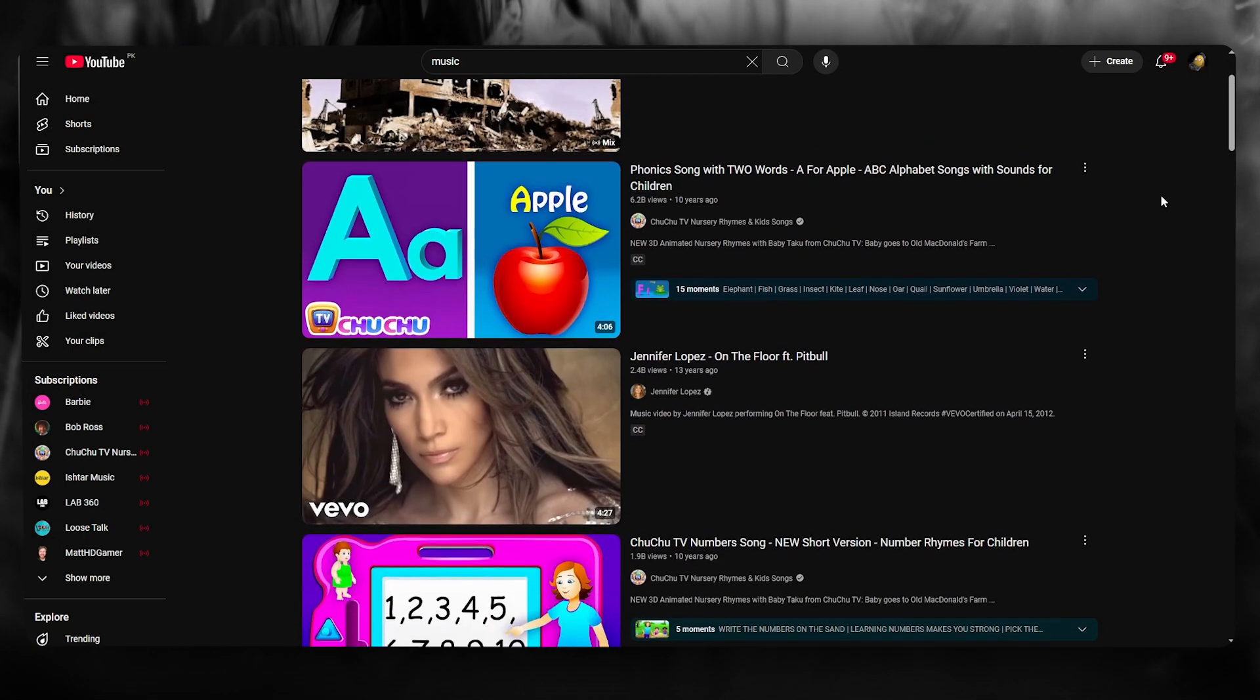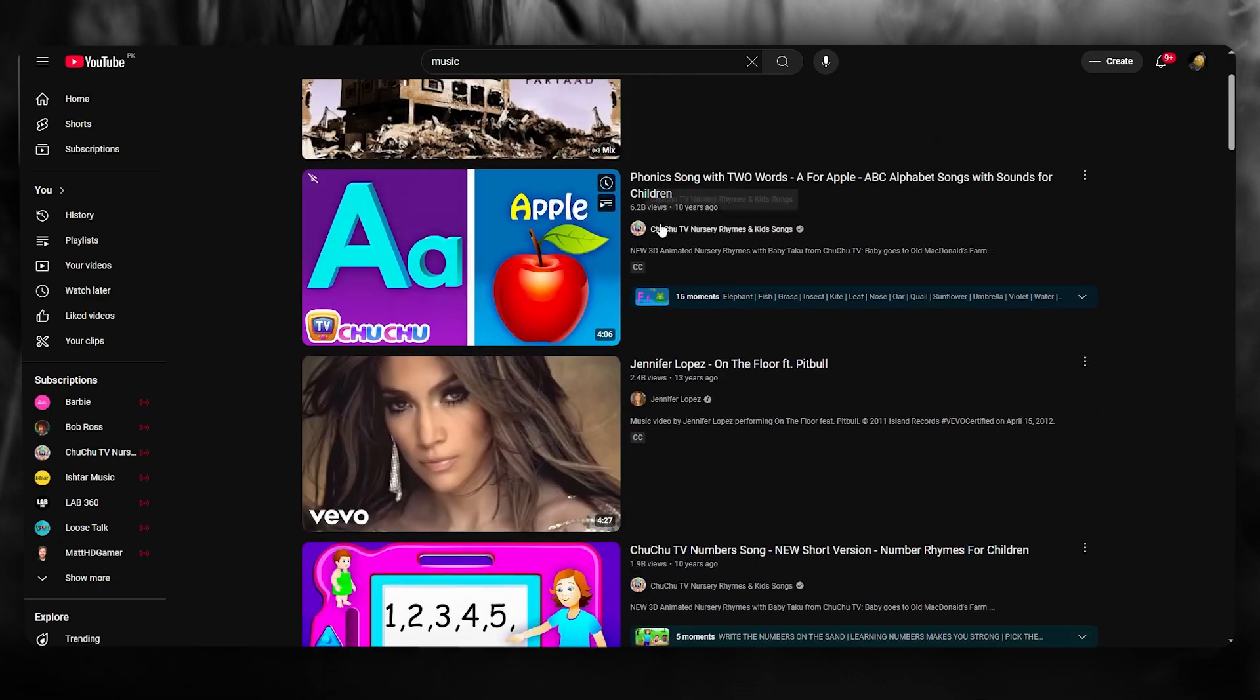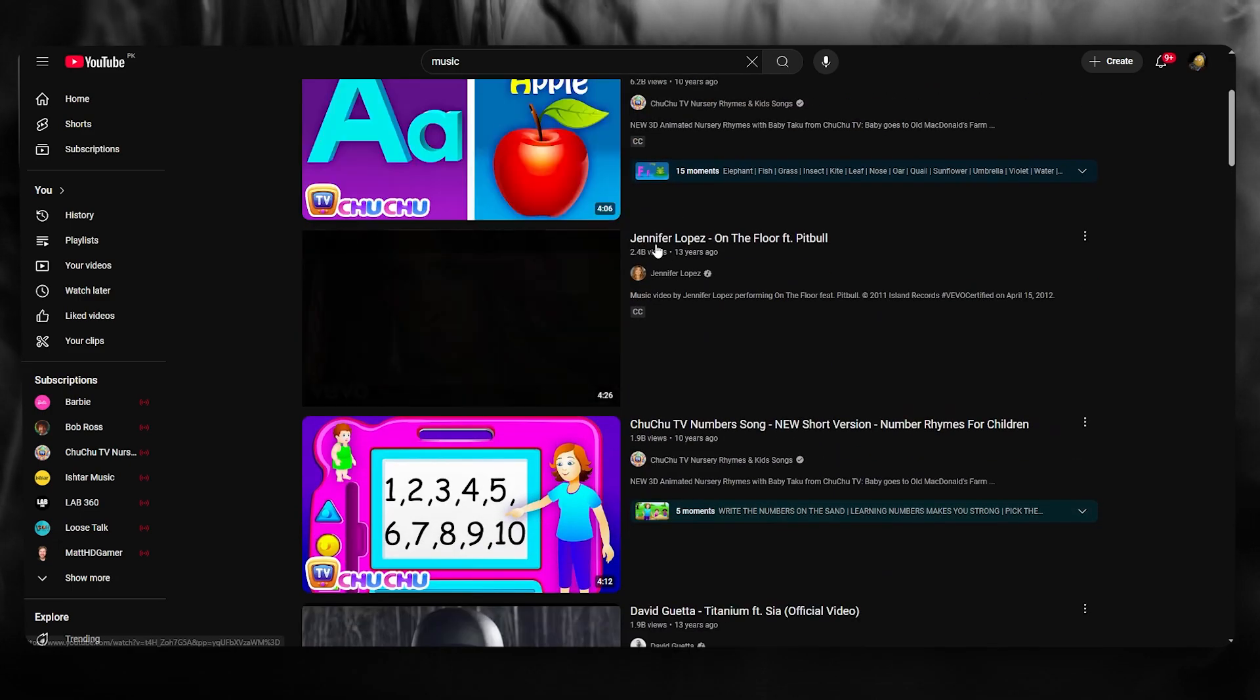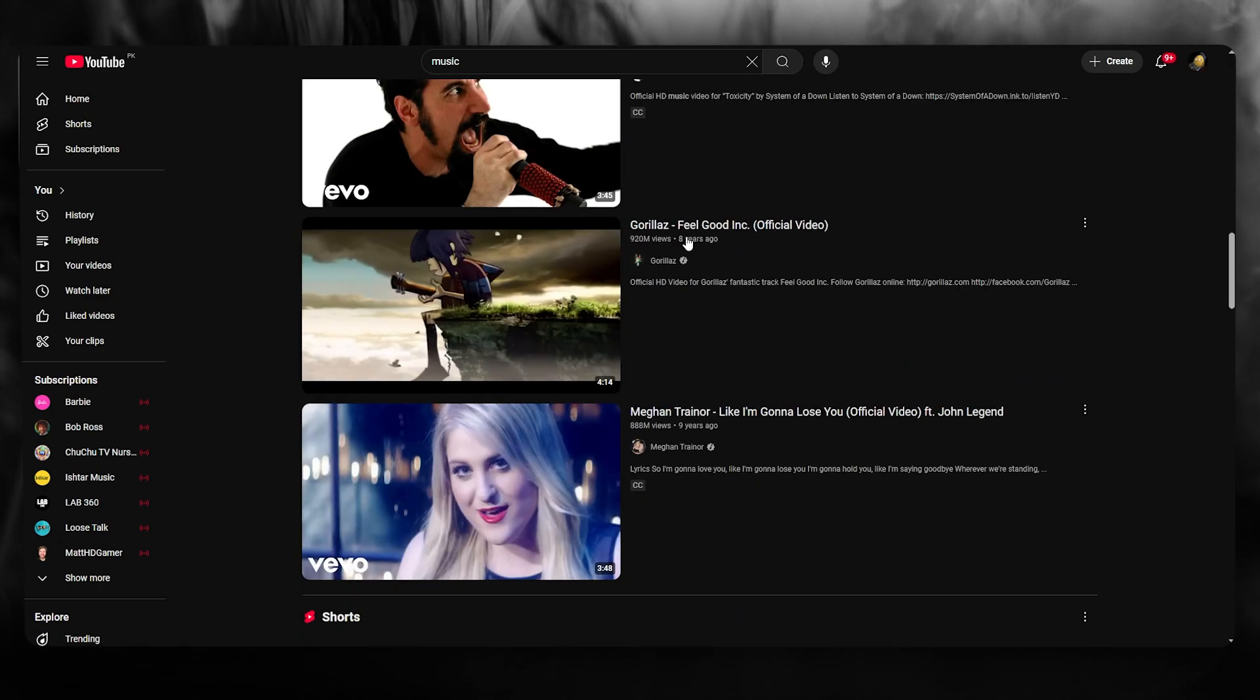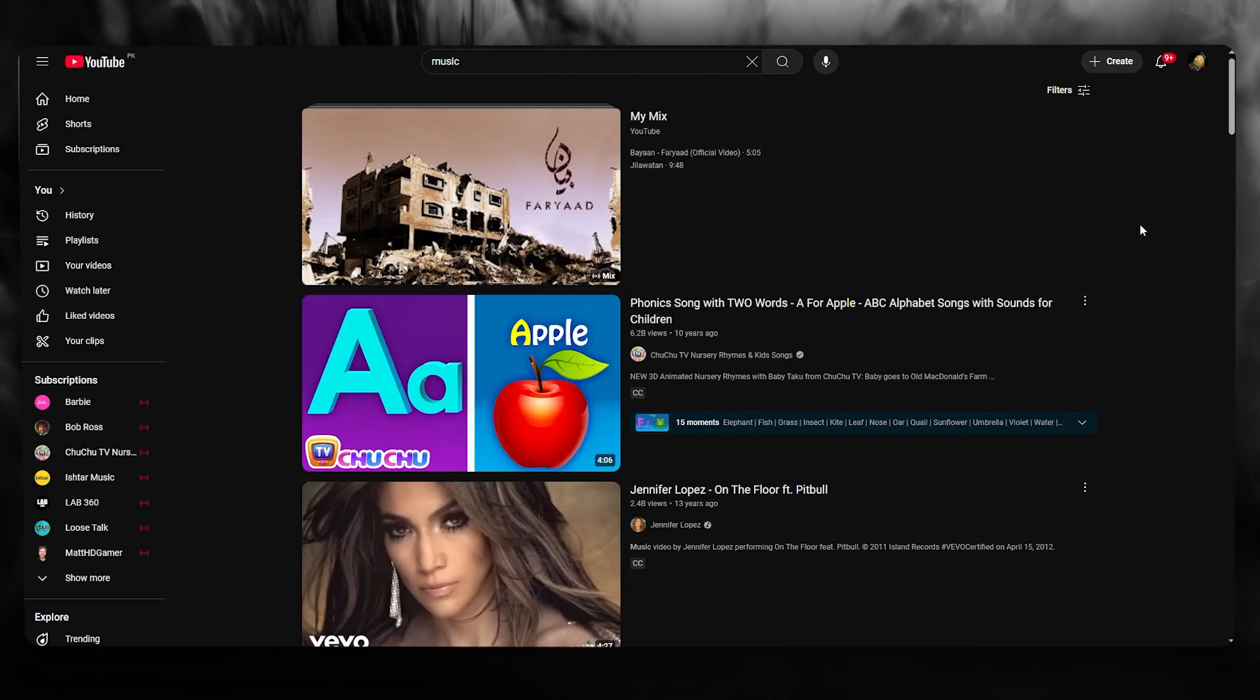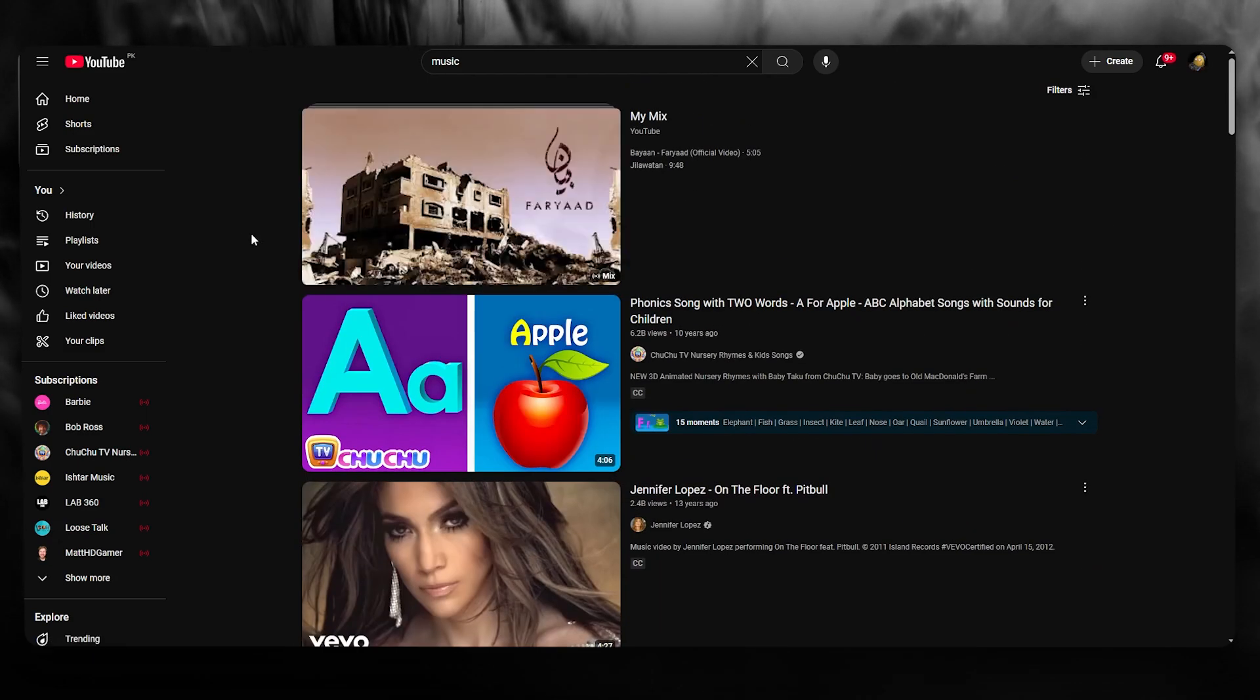As you can see from here, it's going to give you the most popular music videos out there. So we have this with 6.2 billion views, 2.4 billion views, 1.9, 1.9, 1.9, 1.6, and it goes on. So just like this, you can find the most popular videos on YouTube in the easiest way.